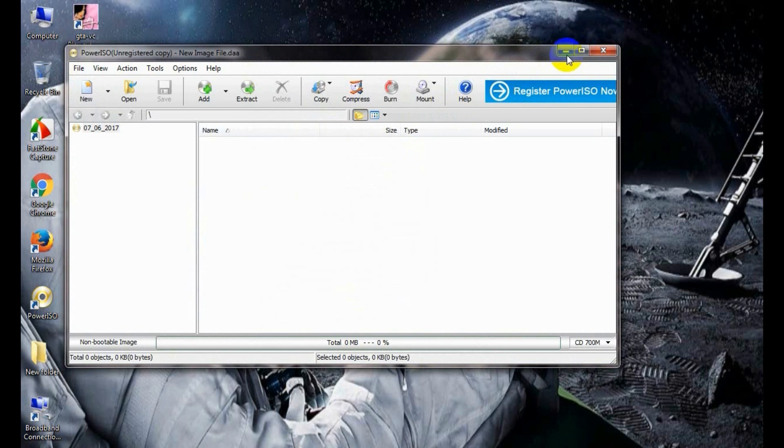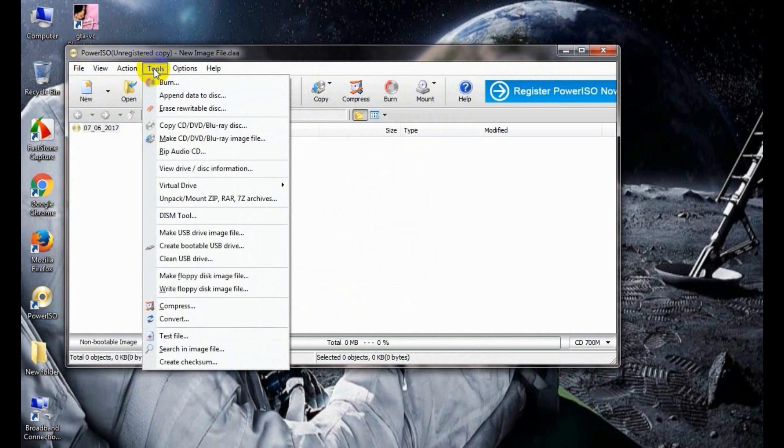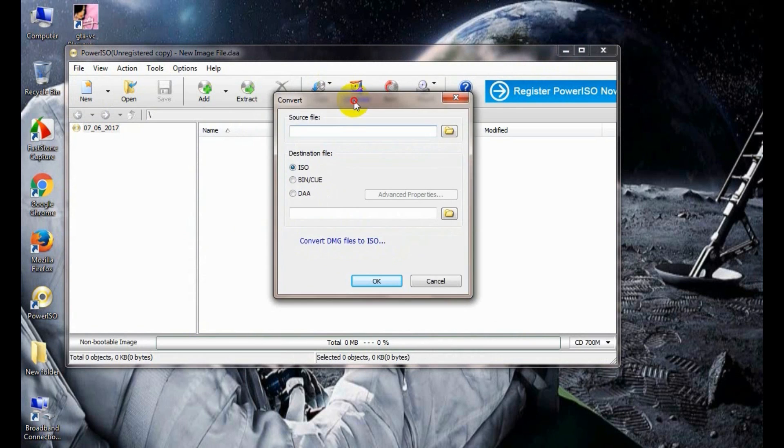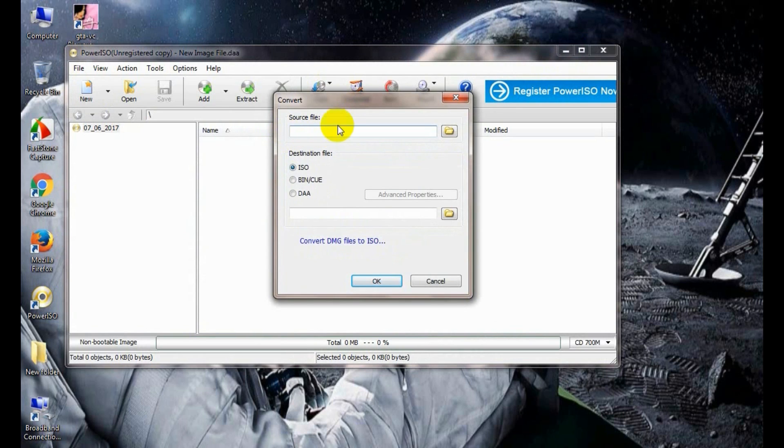Now on your desktop you see an icon PowerISO. Just launch this program. Select continue. Now go to the menu bar and select tool menu, then select convert menu. A convert menu will appear.